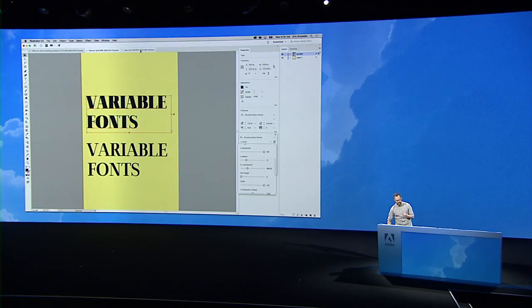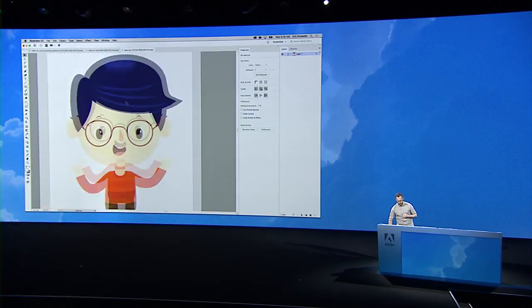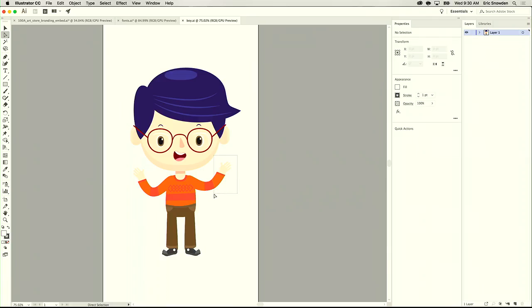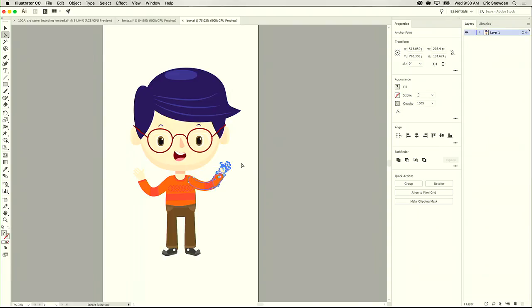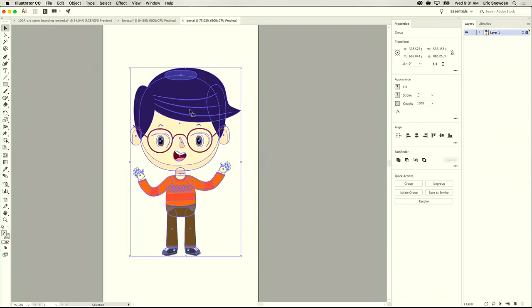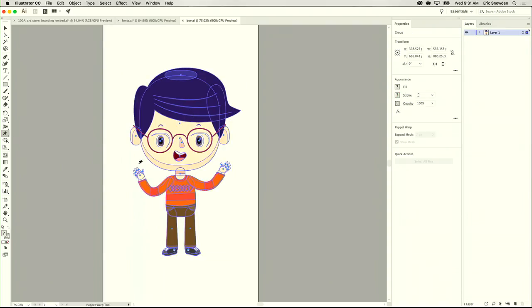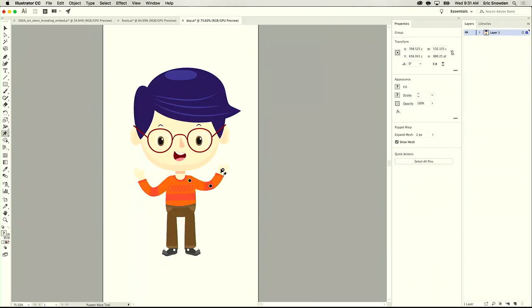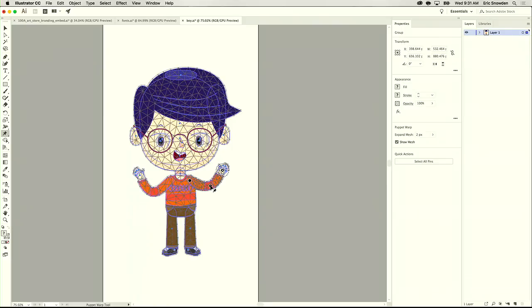The last feature I want to show here is Puppet Warp. I've got this illustration and I want to move the arm of this character by itself. In the past, if I selected things and tried to move them, I'd get some strange behavior with overlapping complex vectors. Puppet Warp makes this really simple. If I select the illustration and select my Puppet Warp tool, I can add a pin to the shoulder, one to the elbow, and one to the hand — certain parts of the illustration will move, certain parts won't. I can move the hand and elbow independently. It makes working with complex illustrations so much simpler.